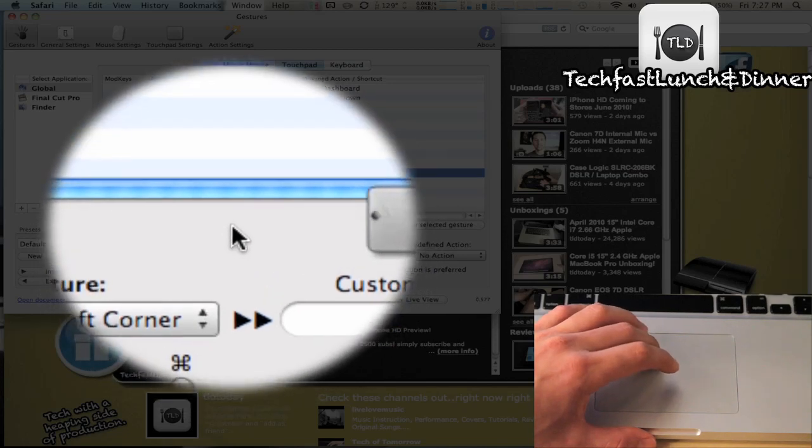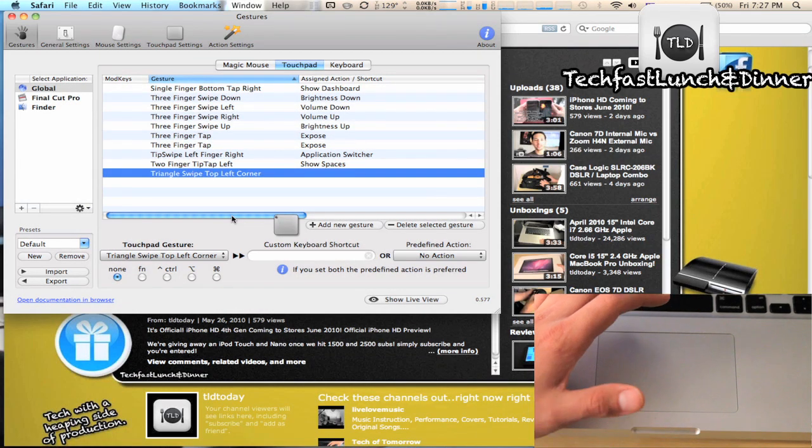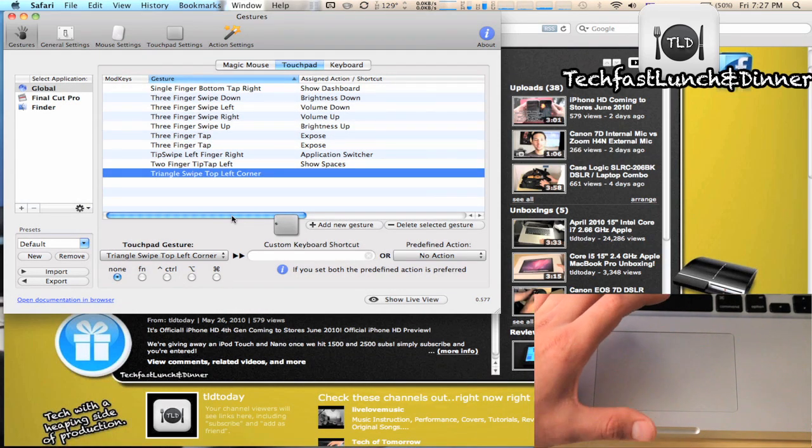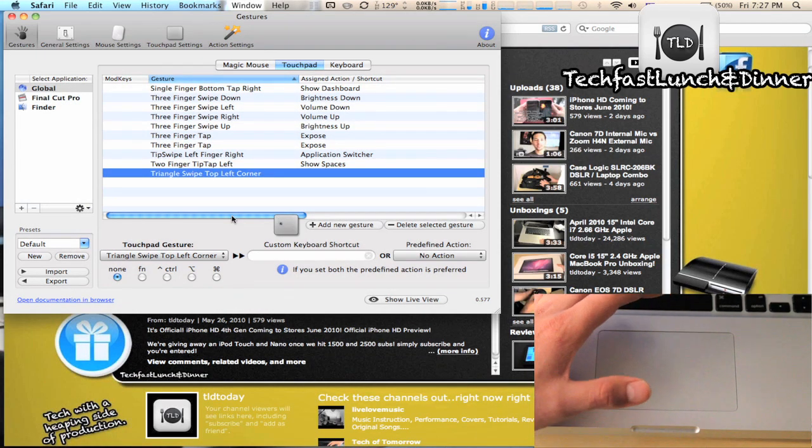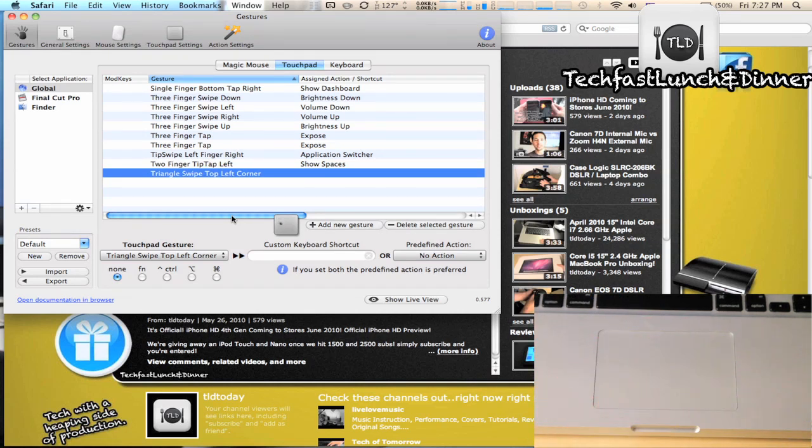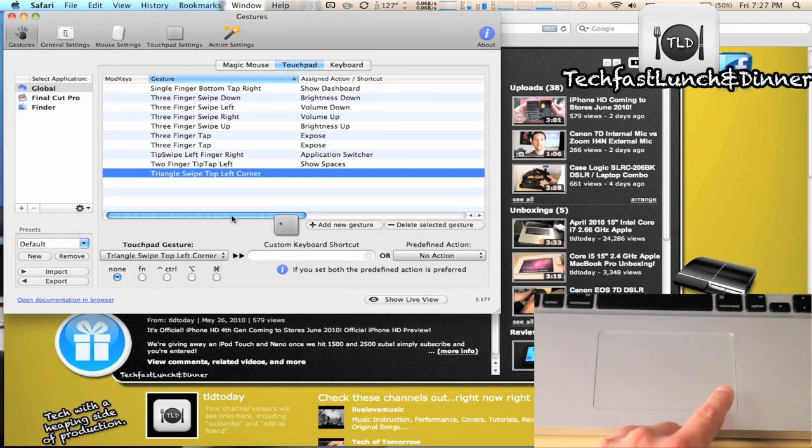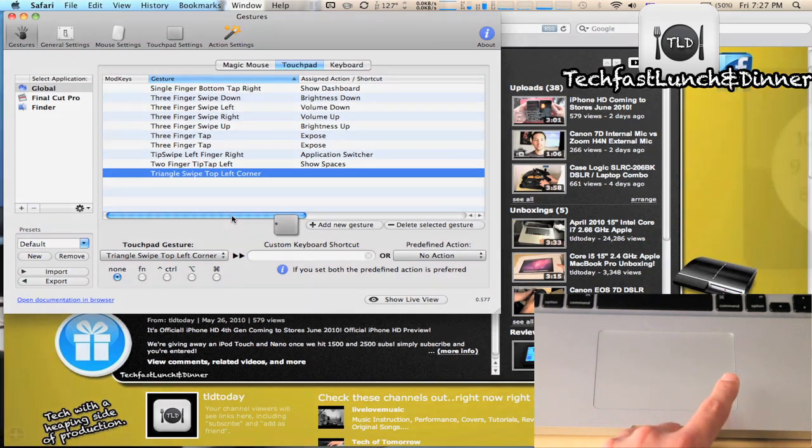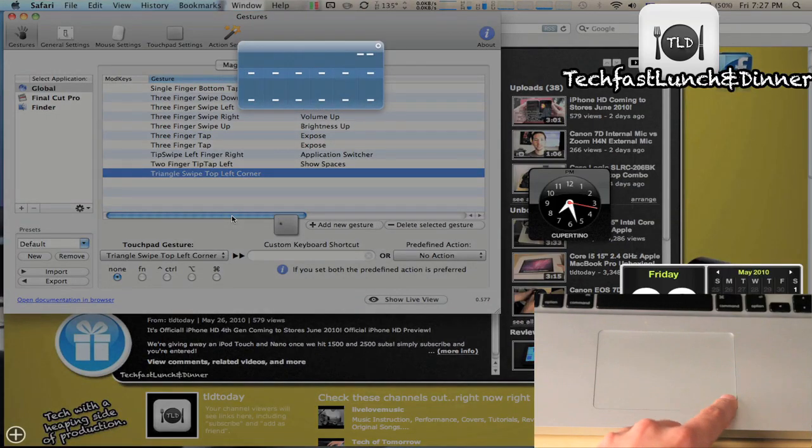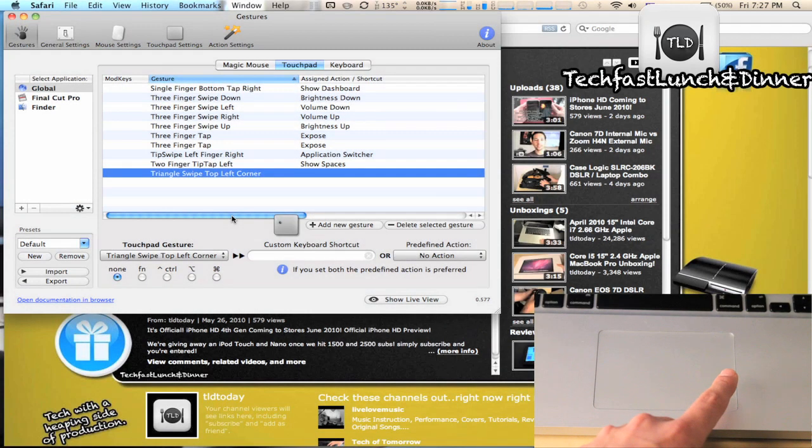Beyond that, let's jump into the actual functions I have set up right now. I really like dashboard, but it's kind of a pain to go down to the finder and open it up. So I have it to the single right corner right now. This is a single touch. You can take a look, so that one works pretty good.